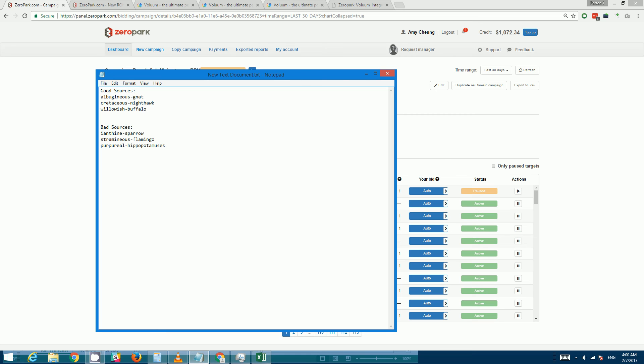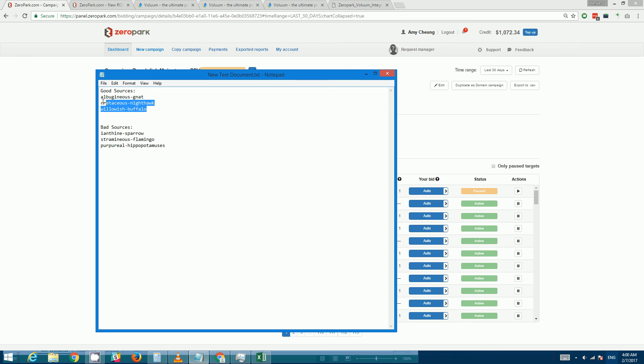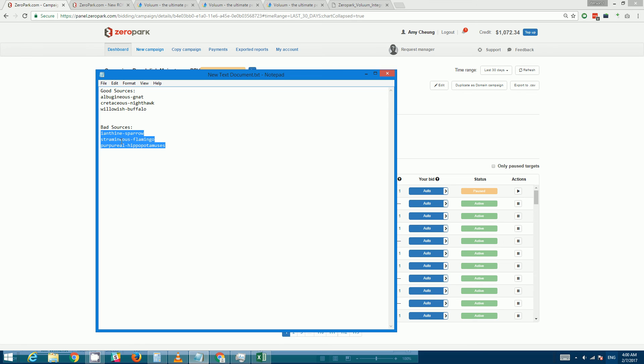So for example, let's say you have a list of good sources that have converted very well for you in the past for that particular geo or carrier, and then you have a list of bad sources. So for all your future campaigns that you create for that geo and another targeting, you may want to just target these sources or to eliminate the bad ones right off the bat so you don't have to waste money on those sources.